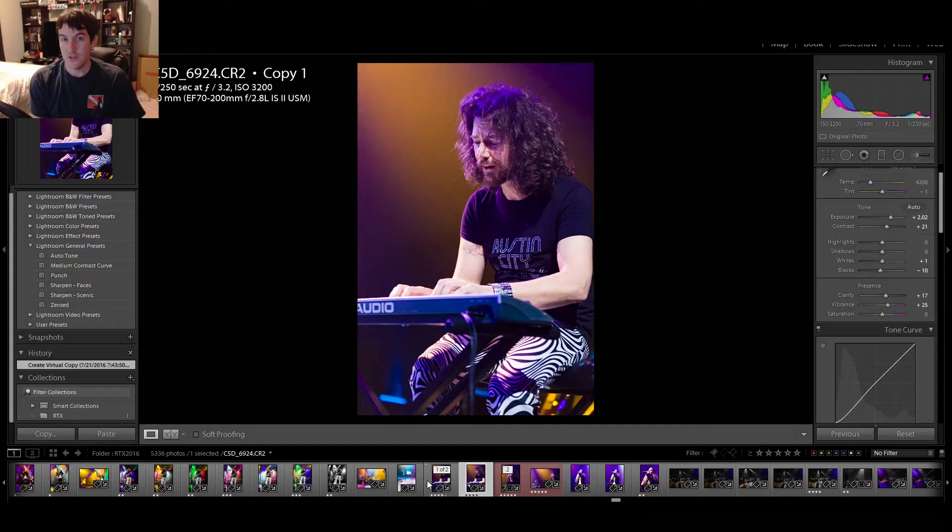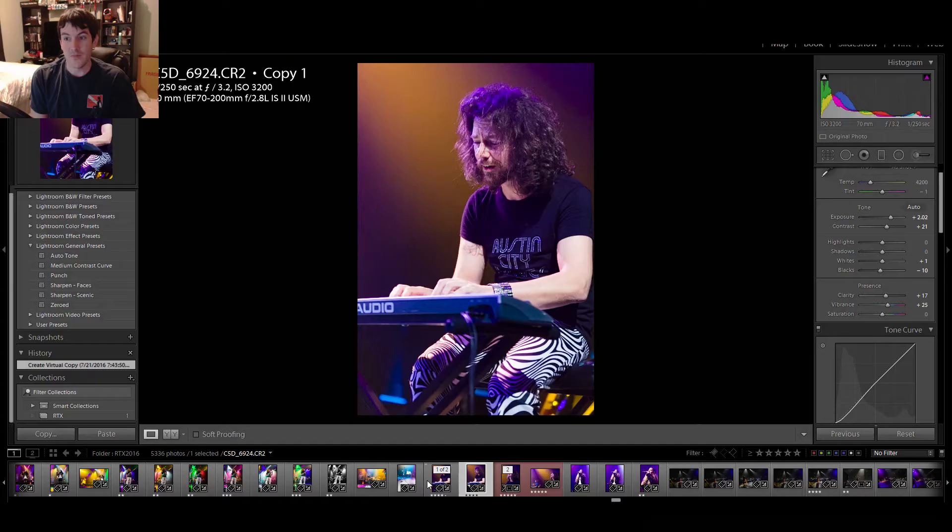Dodging and burning. How I punch. When do I decide to do black and white versus color. All these things. I'm going to cover a lot more photos. Go through a lot more quick tips and topics. So, just let me know what you want to see. And if you want to check out all my photos, you can go to www.conormacremedia.com slash RTX-2016. Alright. Thank you very much. And have a good one.